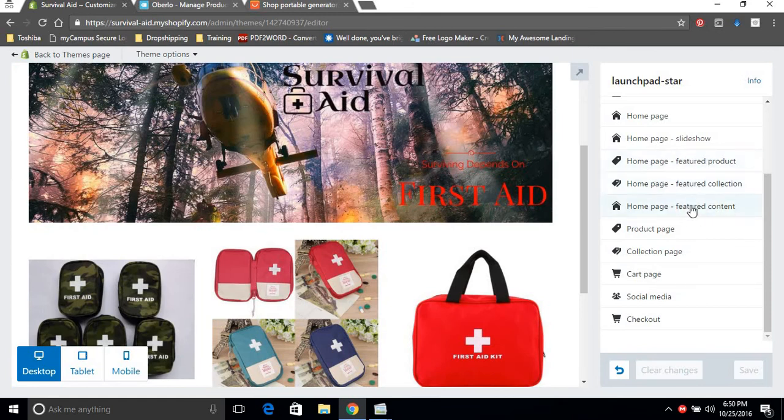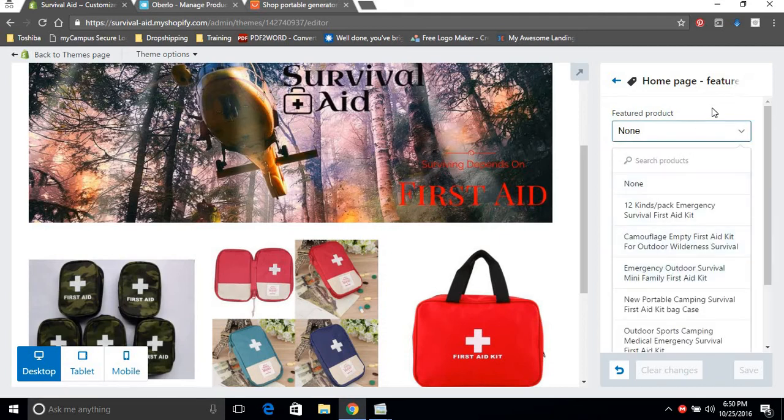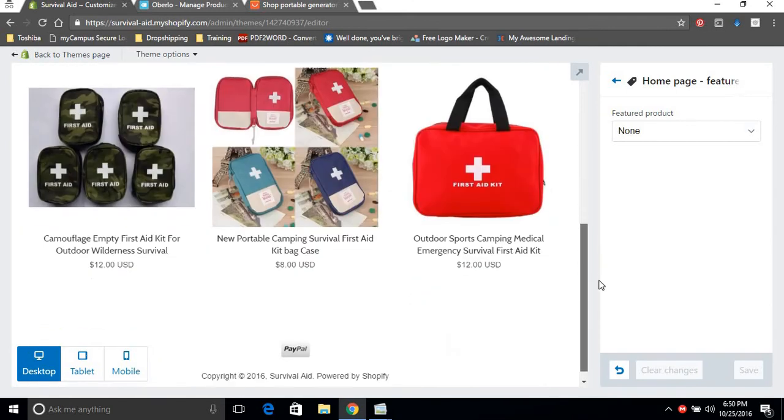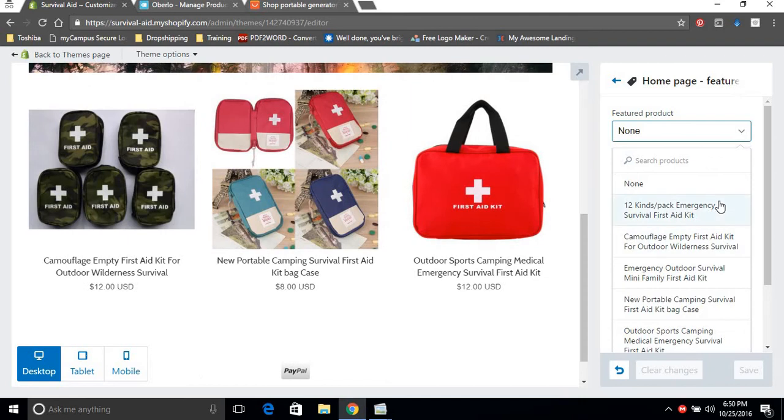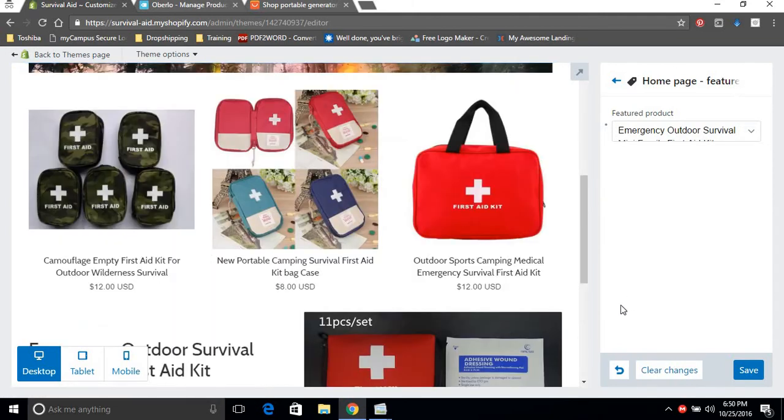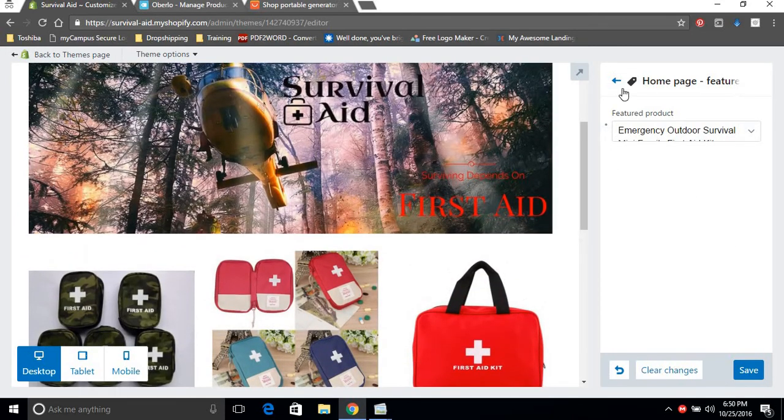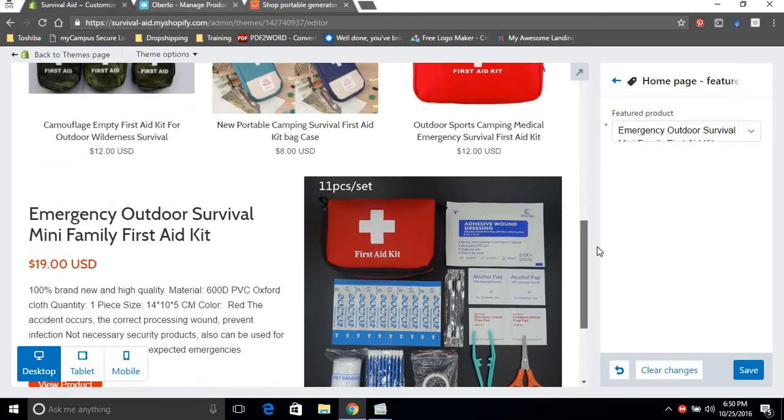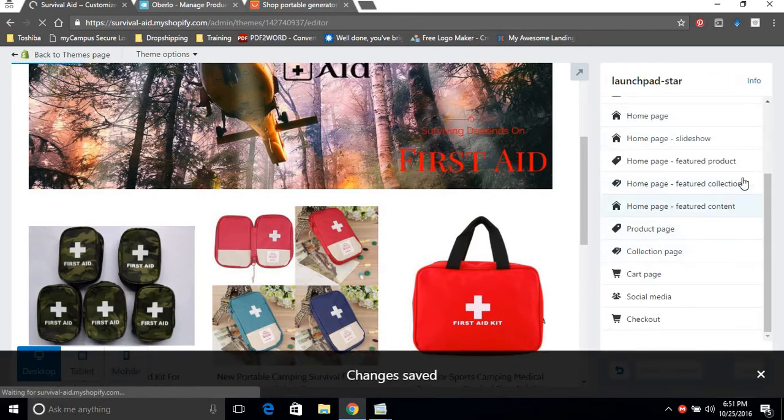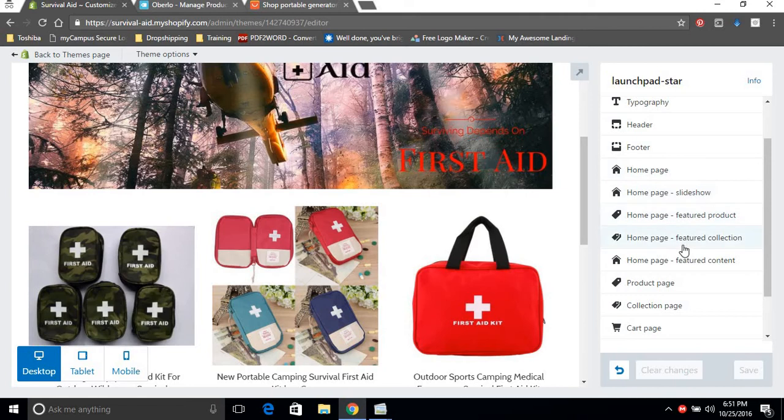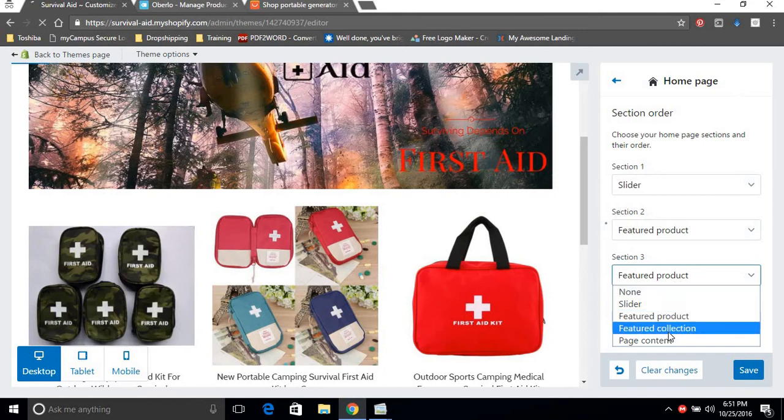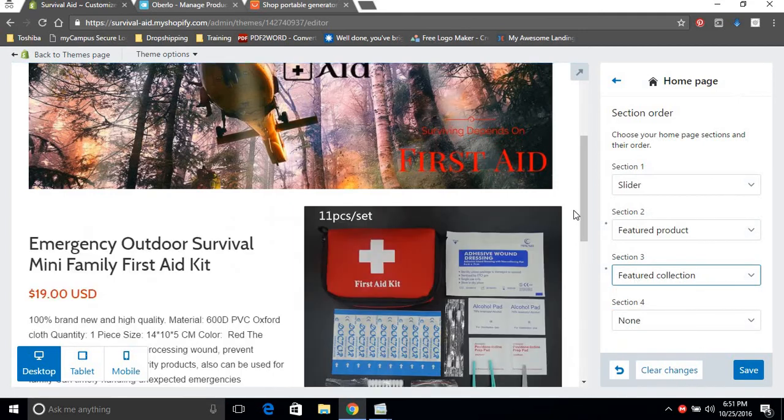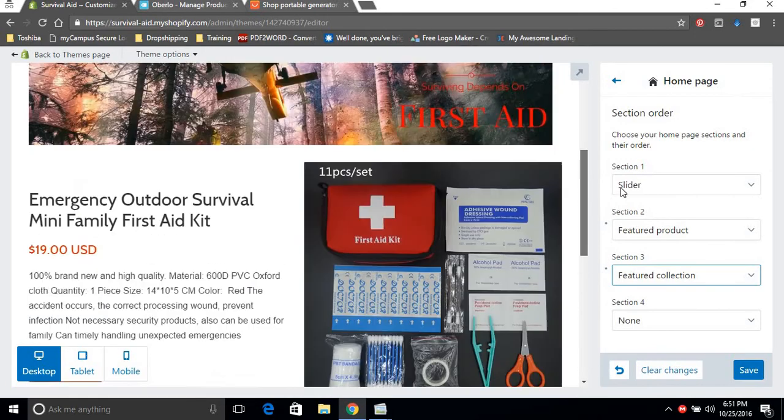Okay, home page featured products. And save that. Let's go back, I think it might look a little bit better with the featured product being in the middle. Alright, alright.